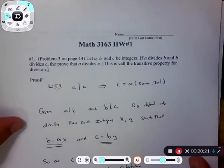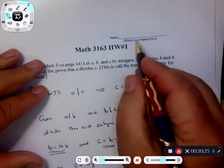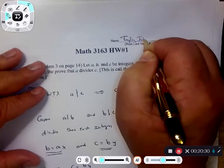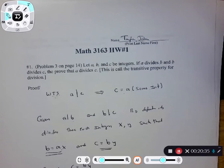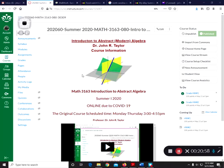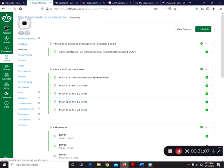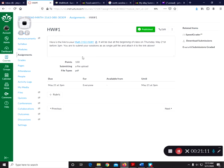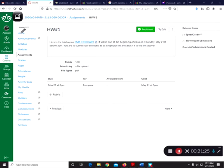Put your name on the thing — print your name last name first, so in my case Taylor, John. Then take the document, scan it in as a single PDF file. Any copier will do this; there's JotNot and a few other apps on your phone where you can take pictures and convert them into a single PDF file. Then get onto your Canvas site and upload it to the link. Let me show you where that link is — go under Modules and under homework number one.